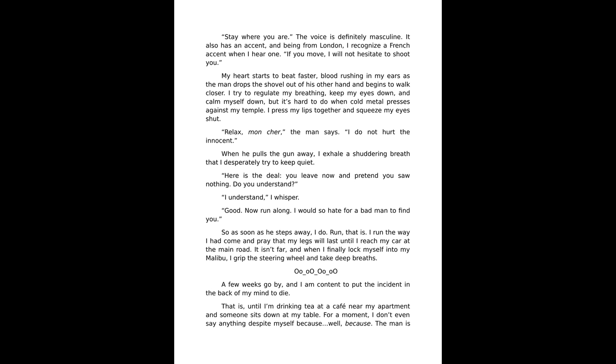So as soon as he steps away, I do run. That is, I run the way I had come and pray that my legs will last until I reach my car at the main road. It isn't far, and when I finally lock myself into my Malibu, I grip the steering wheel and take deep breaths.